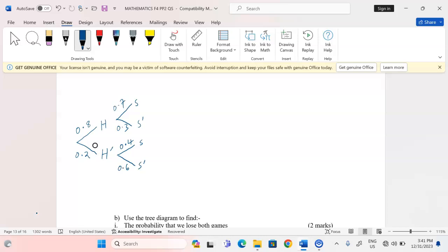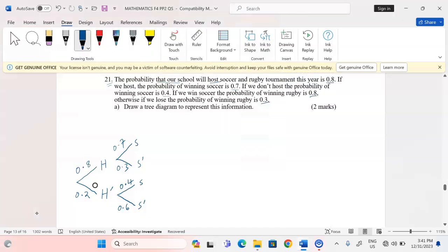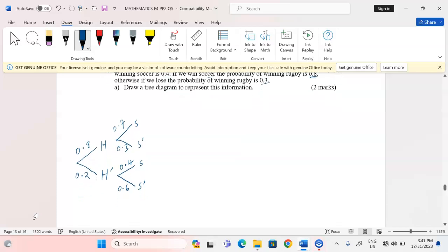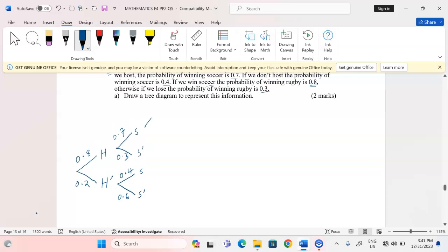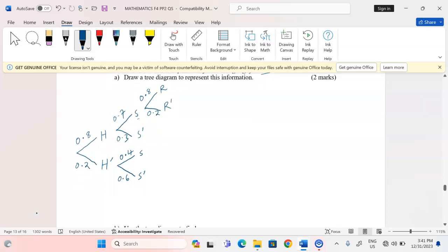We are also told that if we win soccer, the probability of winning rugby is 0.8. On the win-soccer branch, we extend to rugby: either win or lose. Winning rugby is 0.8, meaning losing rugby is 0.2. This applies to both the hosting and not-hosting win-soccer branches: winning in rugby is 0.8 and losing in rugby is 0.2.